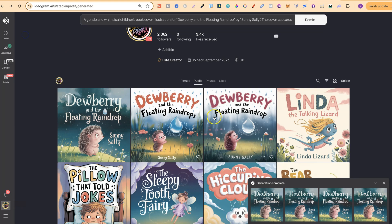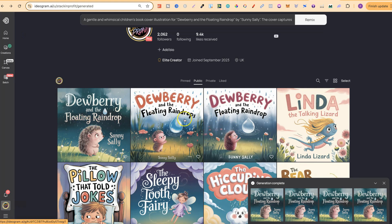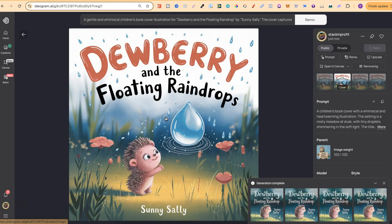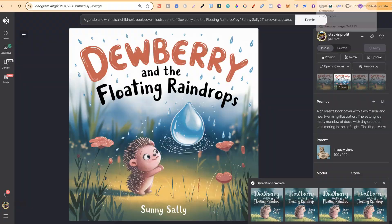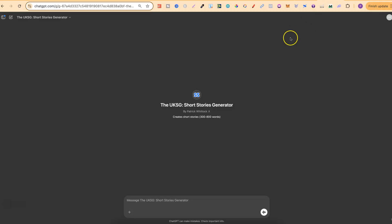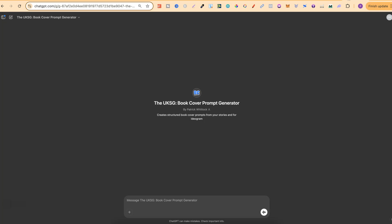But let's take a look. These look really good. Out of these, I really like this one. But as you can see, my generators do a pretty good job at creating stories and then taking your story and creating a book cover prompt for Ideogram.